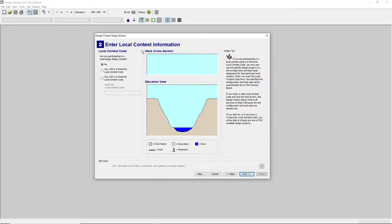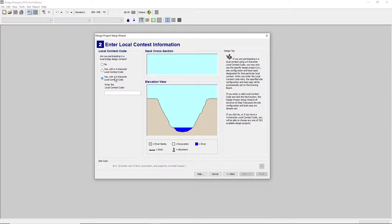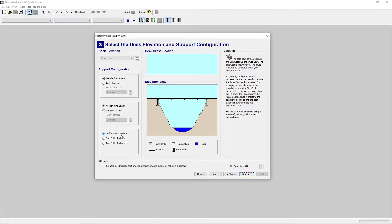Next, this is the contest information. If you are participating in a contest, you would use Yes with a 4 character code or a 6 character code. Next up, you're going to be seeing how many piers you want, your cable anchors, and your abutments.